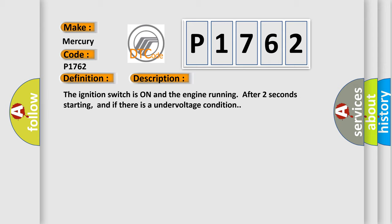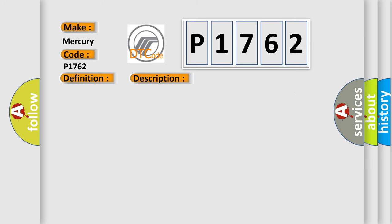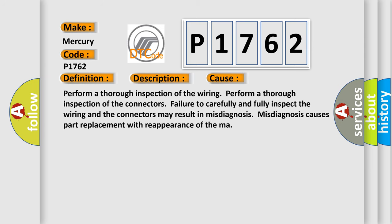This diagnostic error occurs most often in these cases. Perform a thorough inspection of the wiring and connectors. Failure to carefully and fully inspect the wiring and connectors may result in misdiagnosis. Misdiagnosis causes part replacement with reappearance of the malfunction.